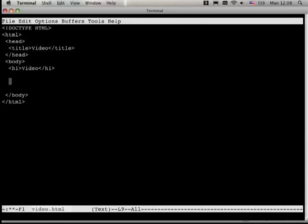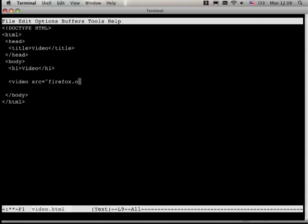I'm going to embed a video. We use the video element, and we give it the source attribute, just like with an image element. We say the name of the video — here I have an OGG format video, like that.